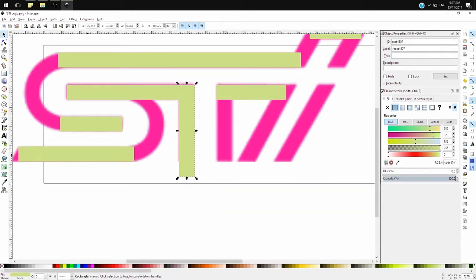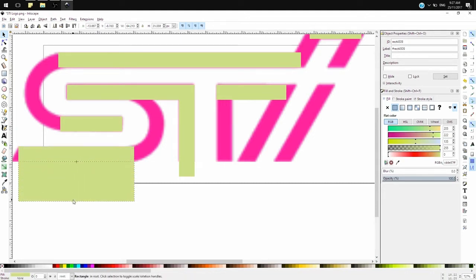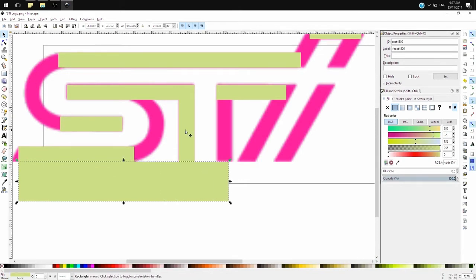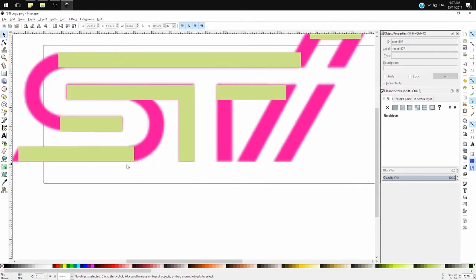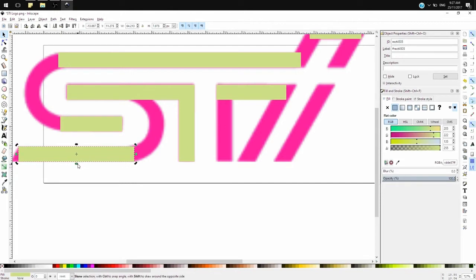I overextend it from where it's supposed to be, because I'm going to be cutting it using this rectangle over here so that it's aligned at the bottom. I duplicate the rectangle, drag it out, then I select the vertical line, go to Path, and click on Difference, and what that does is it cuts out the vertical line and deletes the duplicate horizontal line.